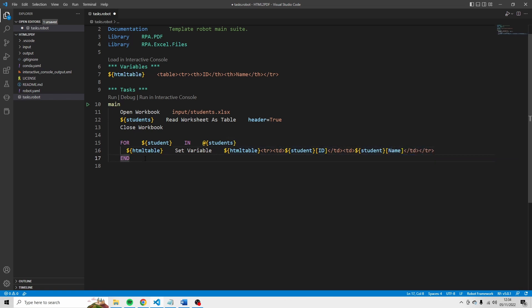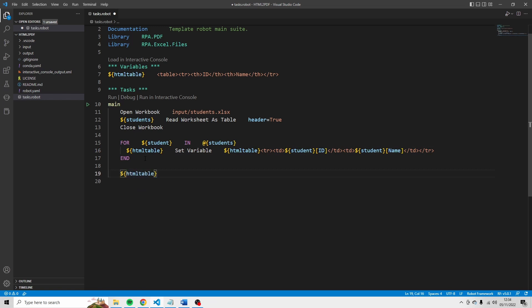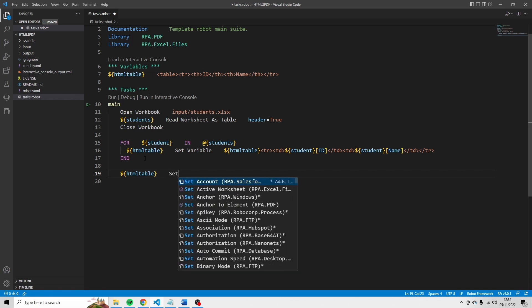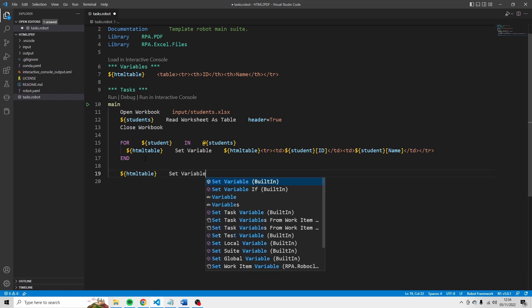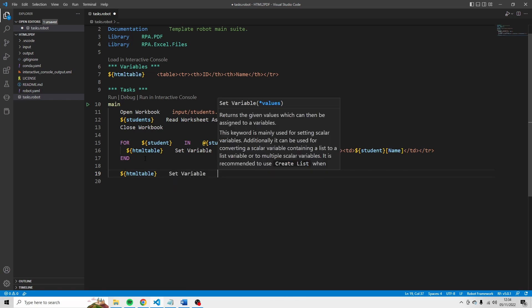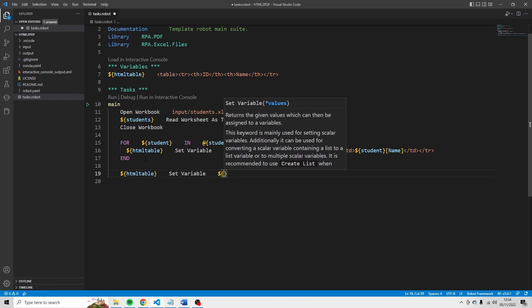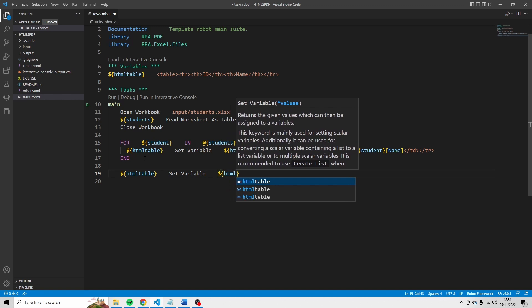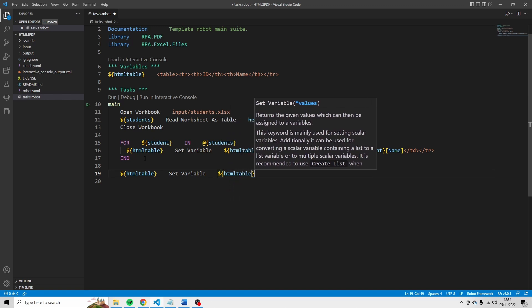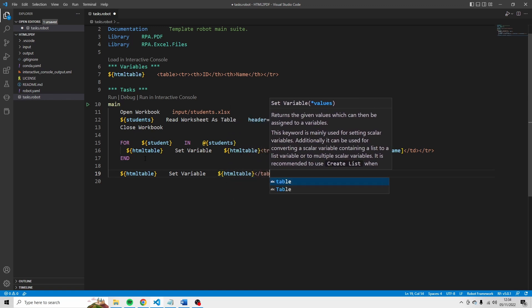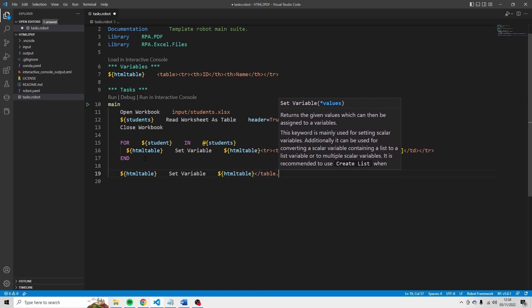Now we still have to close the table. So I'm going to use HTML table one more time. Set variable. HTML table. And then we're going to close the table like this.